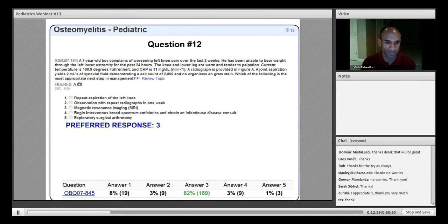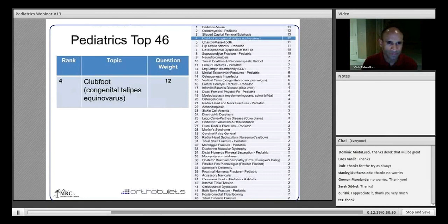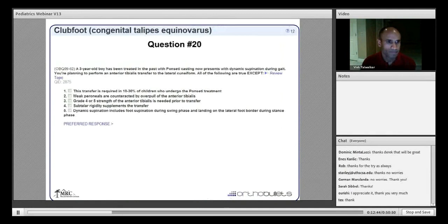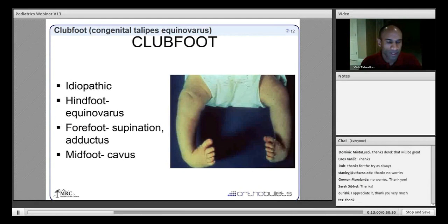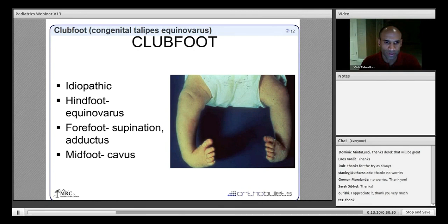Next is clubfoot. A three-year-old boy previously treated with Ponseti casting presents with dynamic supination during gait; an anterior tibialis transfer to the lateral cuneiform is planned. Clubfoot is idiopathic in nature with possible familial association. Anatomically it involves hindfoot equinovarus, forefoot supination and adductus, and midfoot cavus, as seen in this photograph of a child with bilateral clubfeet.